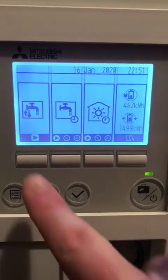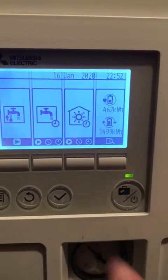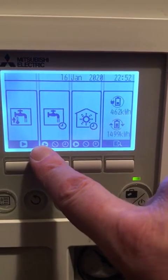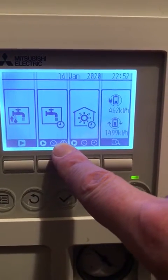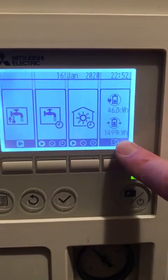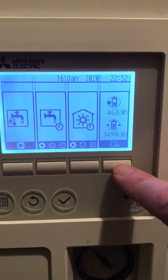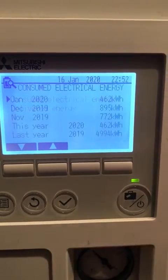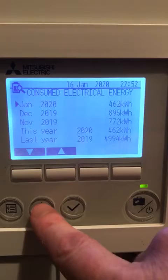If I press this now, it'll just switch my hot water on. You can toggle through hot water has priority, it's off, or it's on a timer, and the same with heating. You can also see the consumed energy here by selecting through here — you can see consumed electrical energy and the amount per month.